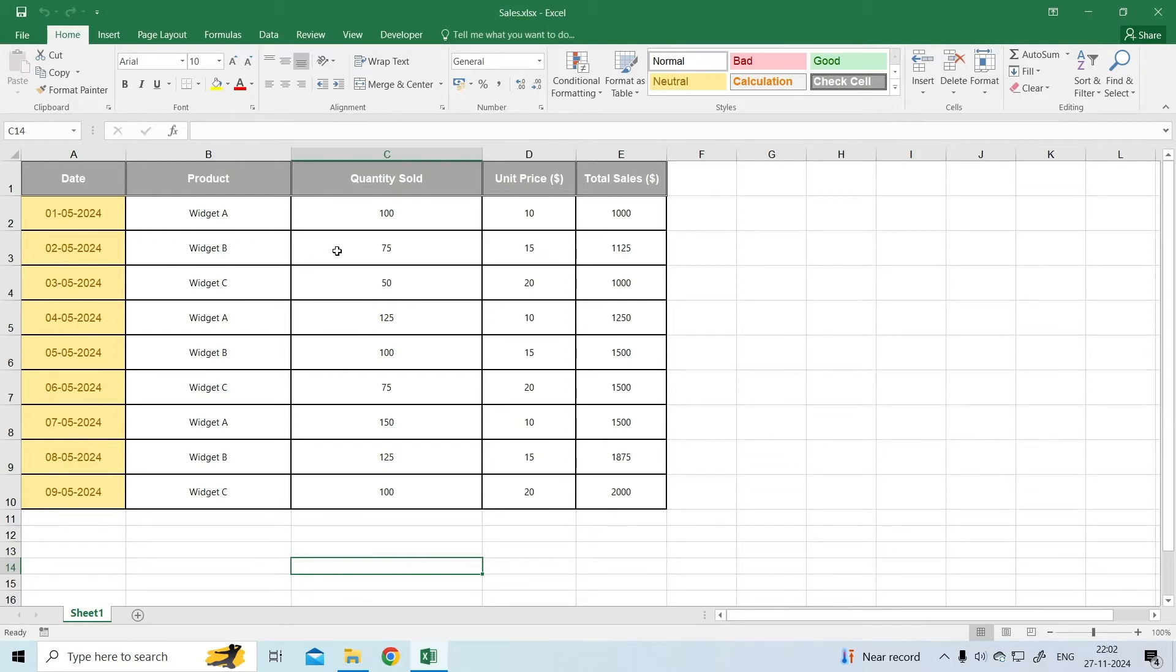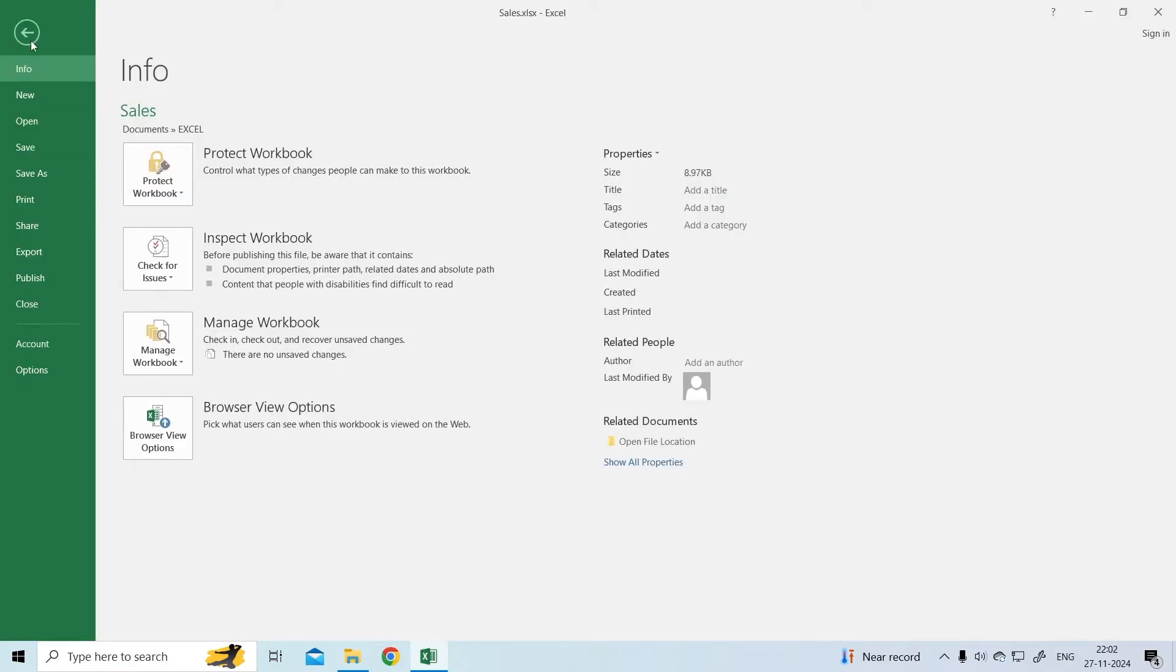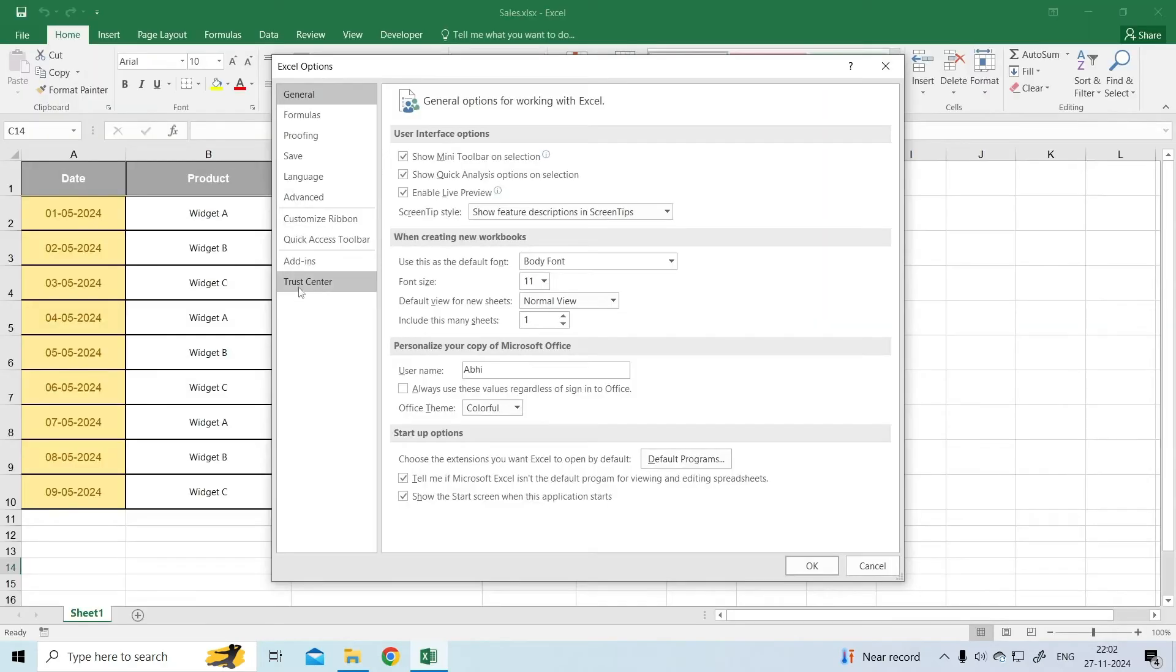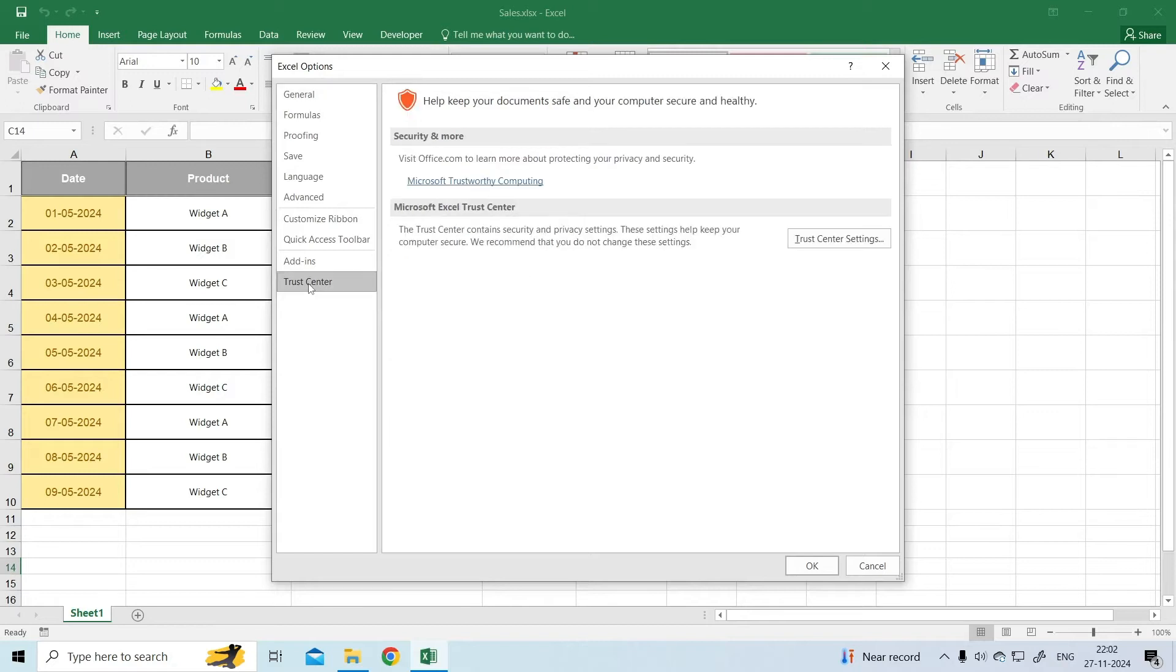Steps to disable protected view. Open Excel. Select the File menu option. Select Options. Select Trust Center and click on Trust Center Settings.